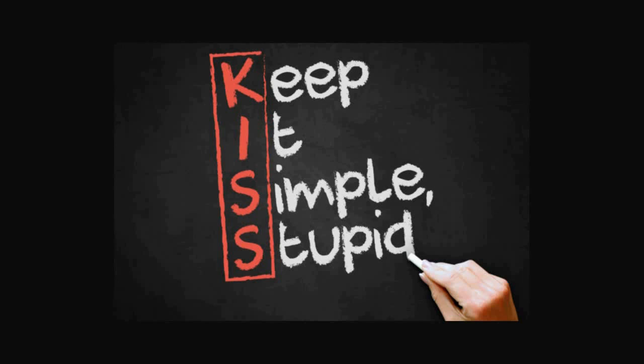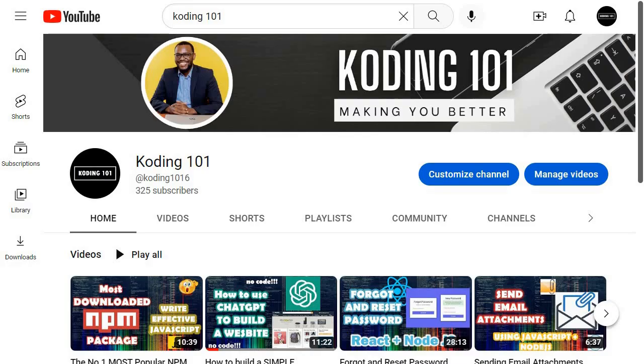This will make our code not only easier to understand, but maintainable as well. In today's video, I'm going to show you how we can apply this great principle of design in actual code.